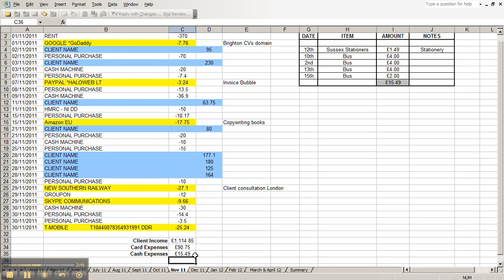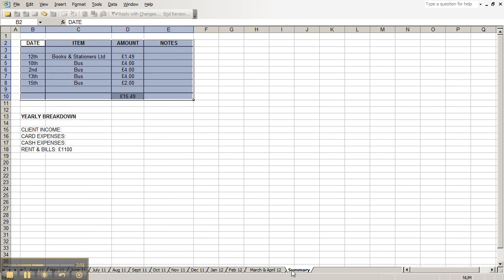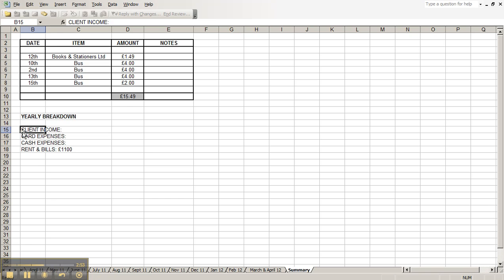And this is how I do my expenses. I just need to know what money I've got coming in from my clients and what money I've got going out. Of that money going out, what's on my card and what's cash? At the end of the year, I add it up. I just manually go through with a calculator and add up the 12 different tabs.